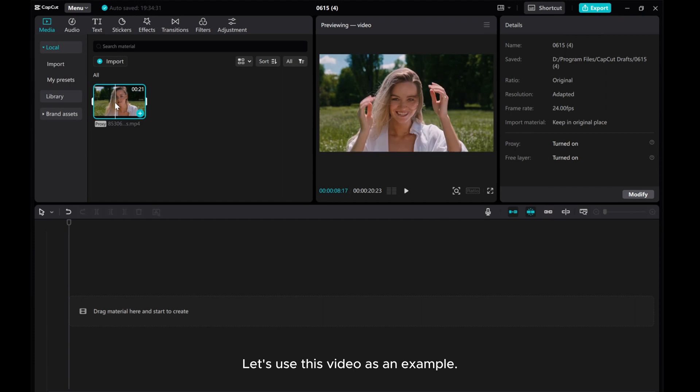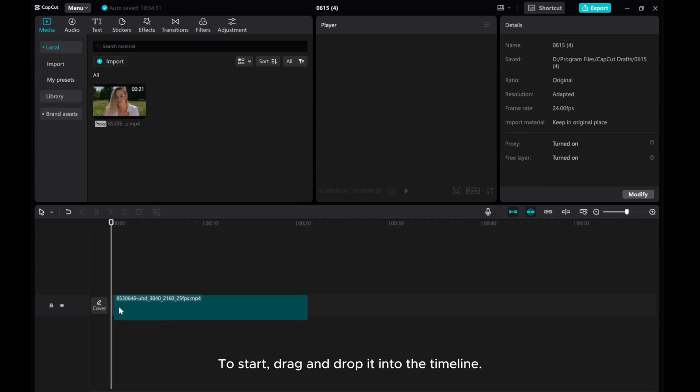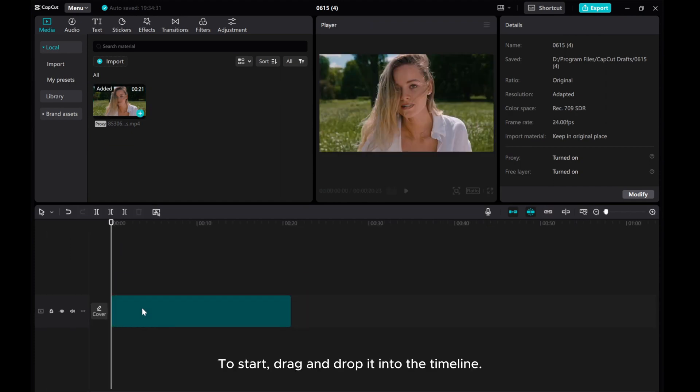Let's use this video as an example. To start, drag and drop it into the timeline.